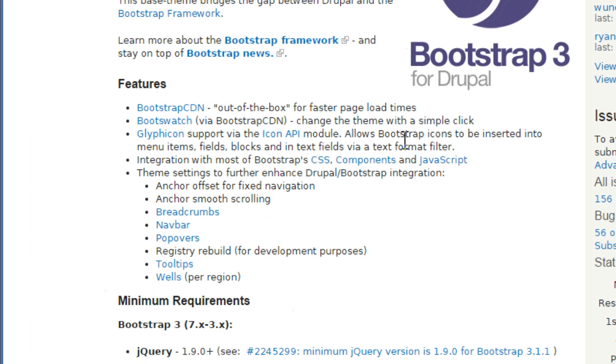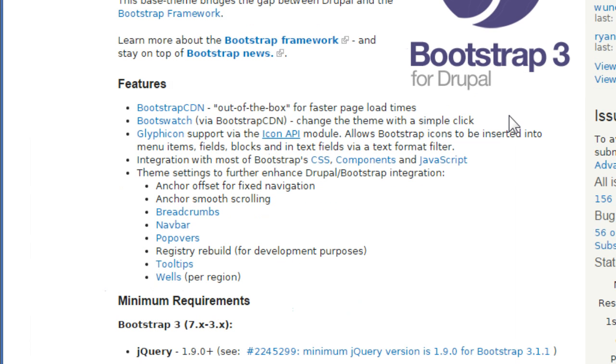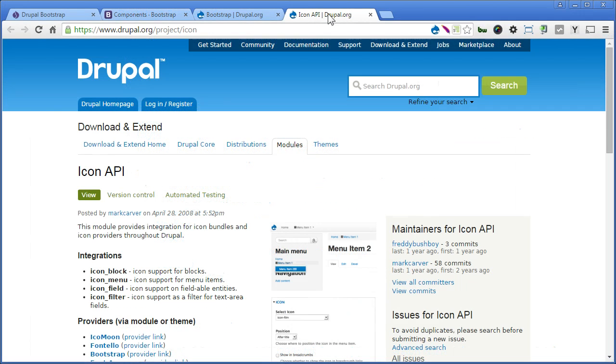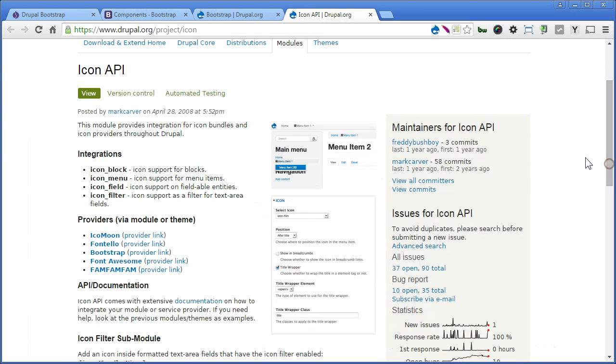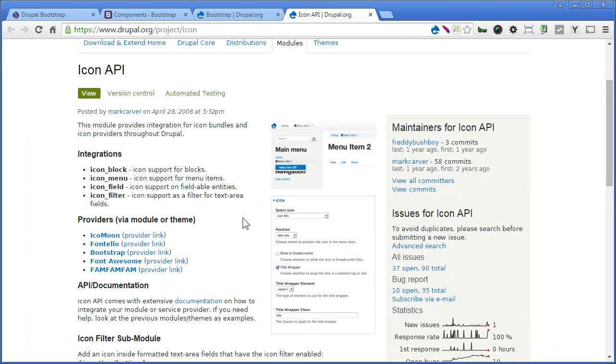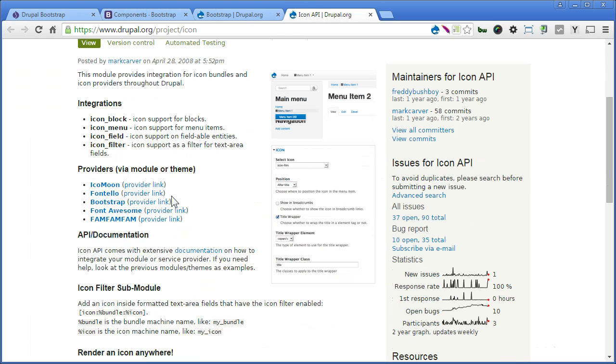So let's open this icon API module in a new tab. Let's go here. Scroll down. So icon API supports for blocks, for menu items, for fieldable entities, and also is support as a filter for text area fields. If you need more icons, there's also integration with other phones like Font Awesome or Fundero. So let's scroll down and install the module first.